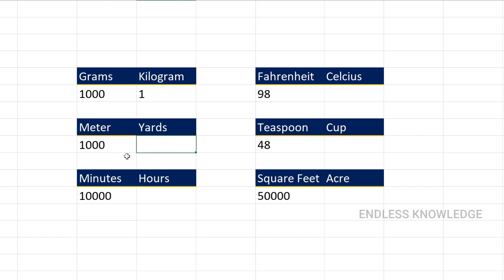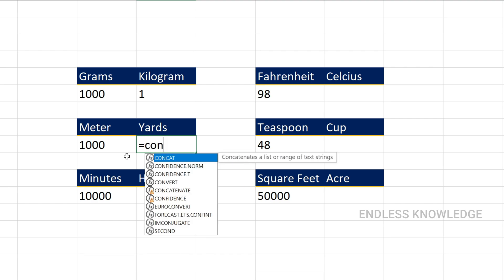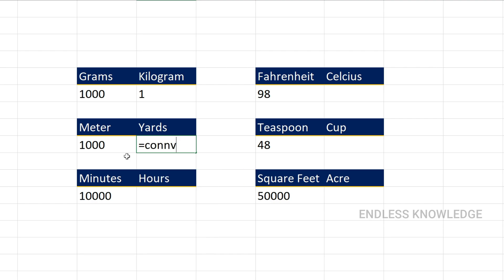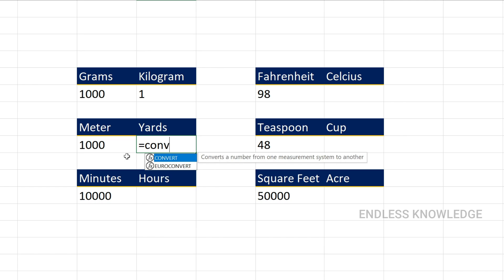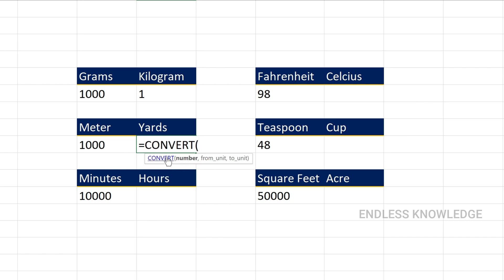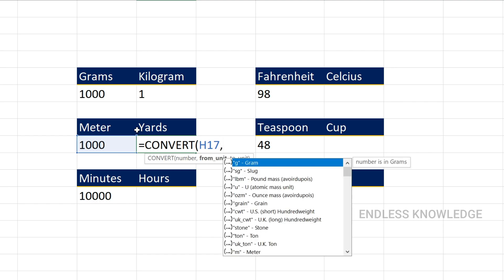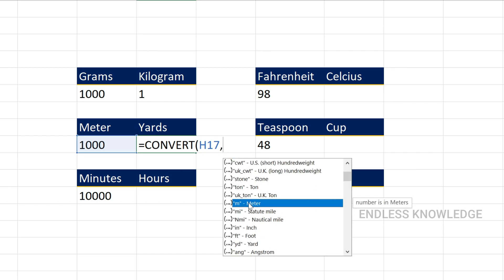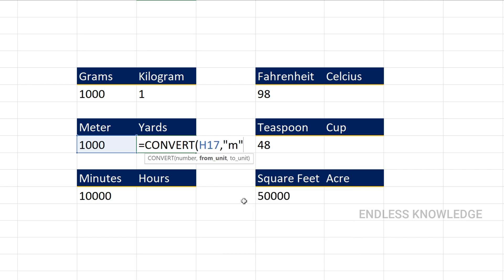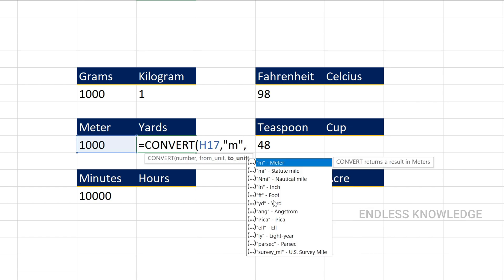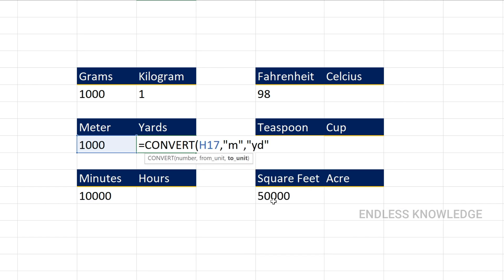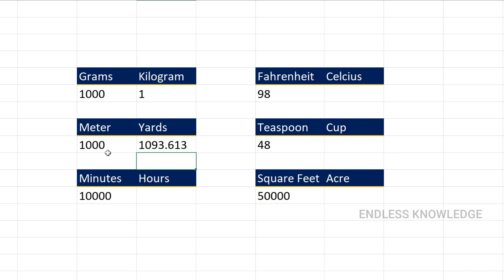Distance measurement: equal to Convert function. The number argument is the number equal to the cell reference. Distance is from unit equal to meter, and to unit equal to yards. So we can convert the results — meters to yards.